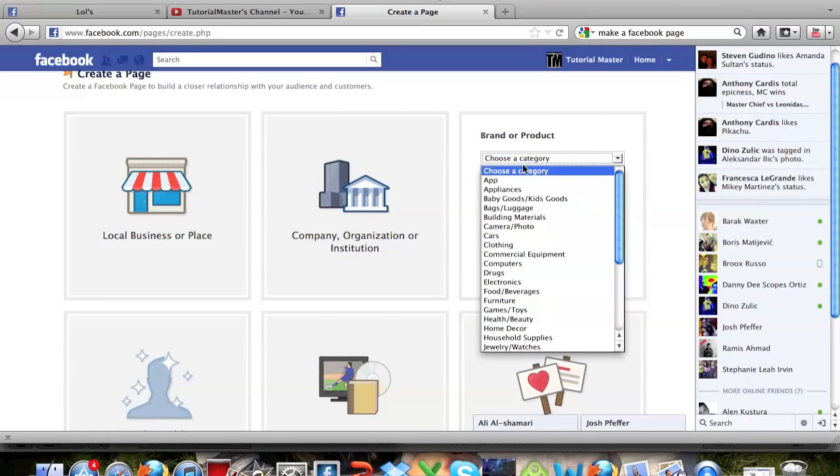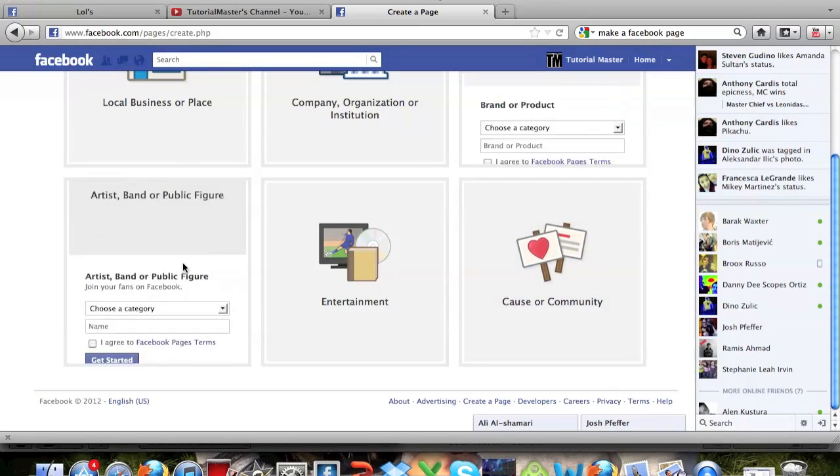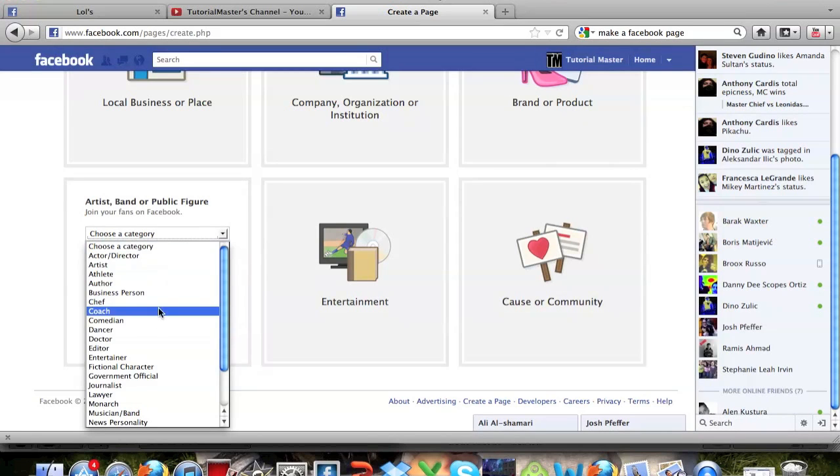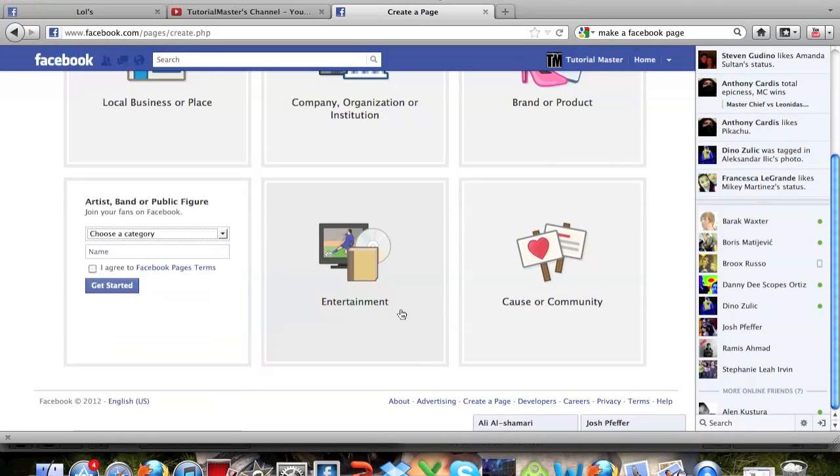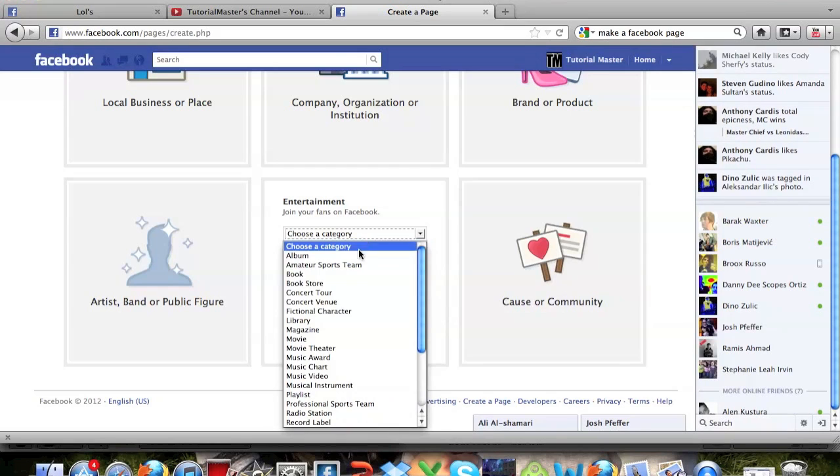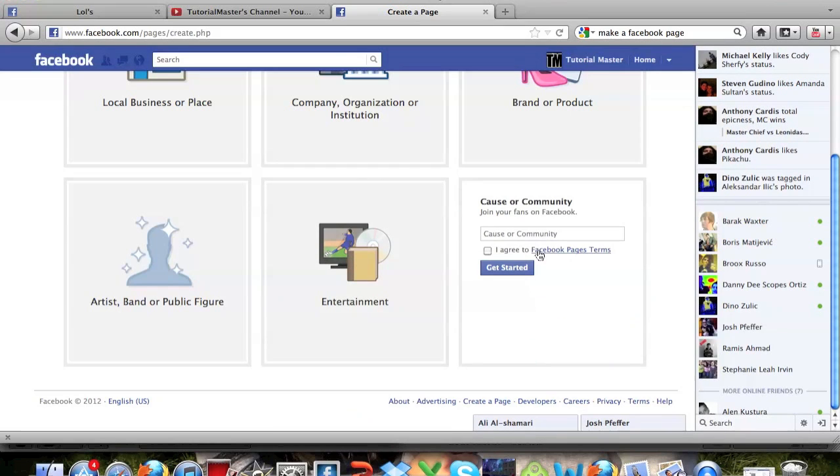You can choose what type of product you're doing. You can choose what type of category, so like an artist or athlete or anything like that, entertainer. And then here you can choose your form of entertainment. And then this is the one that we're going to do.